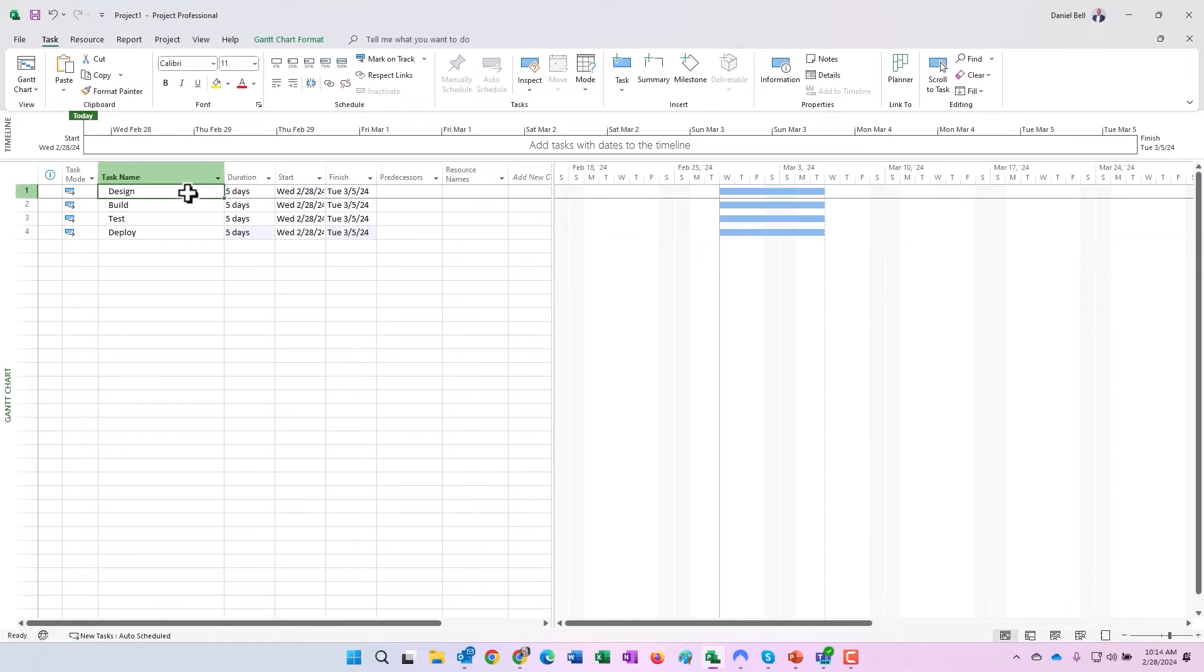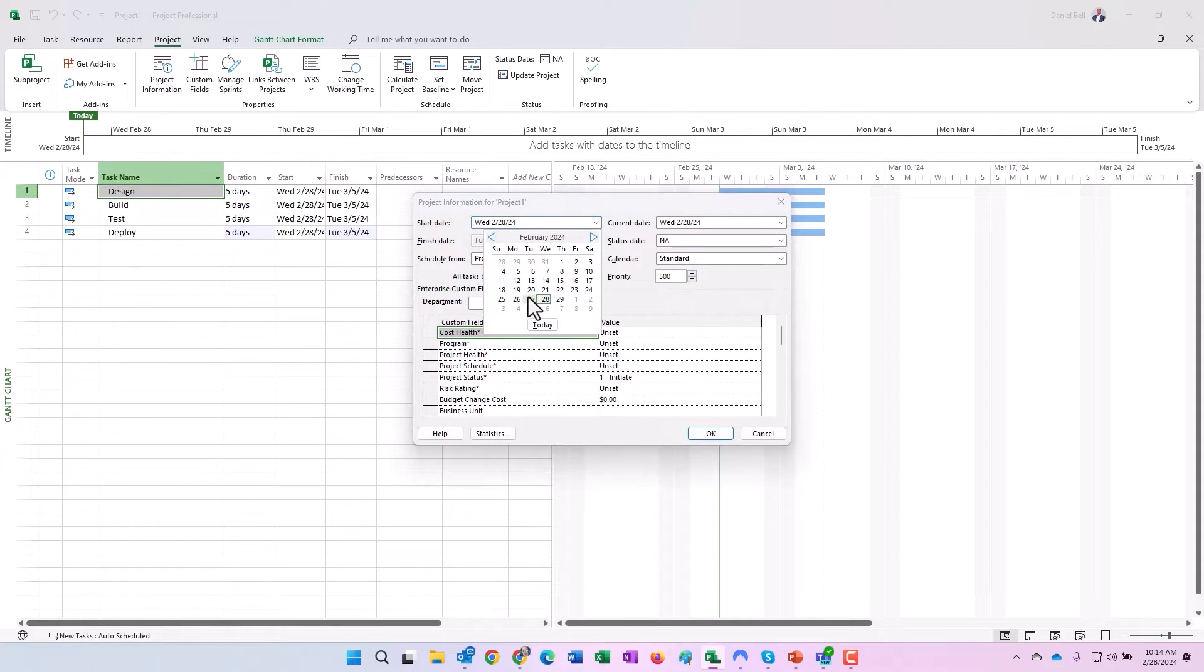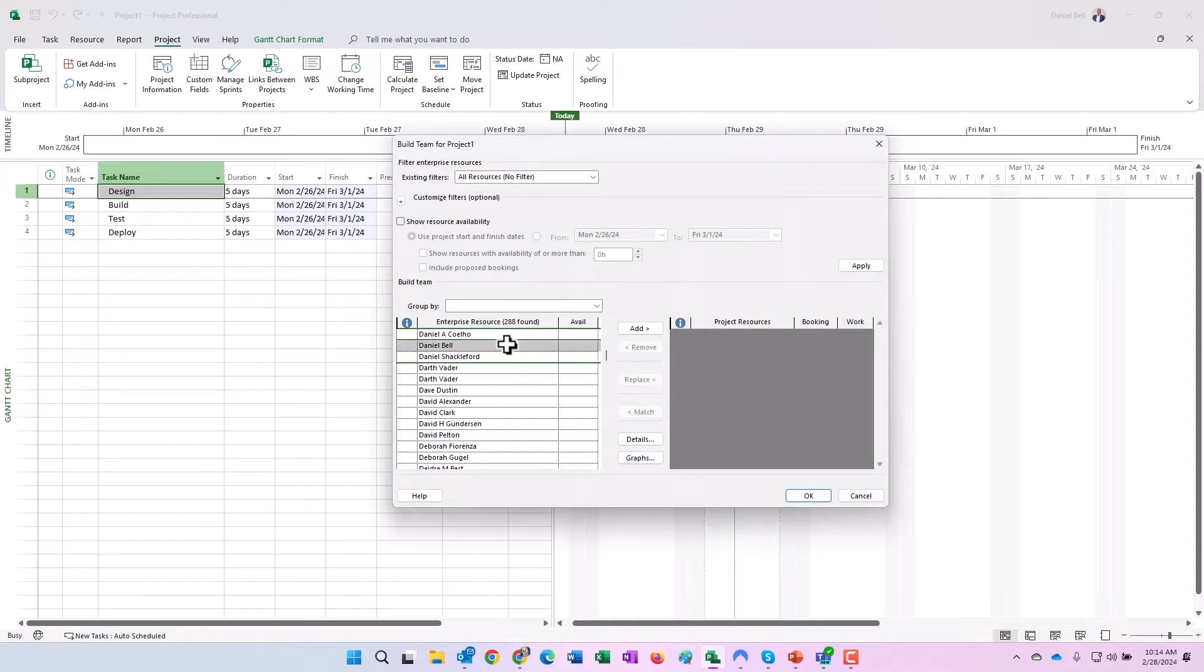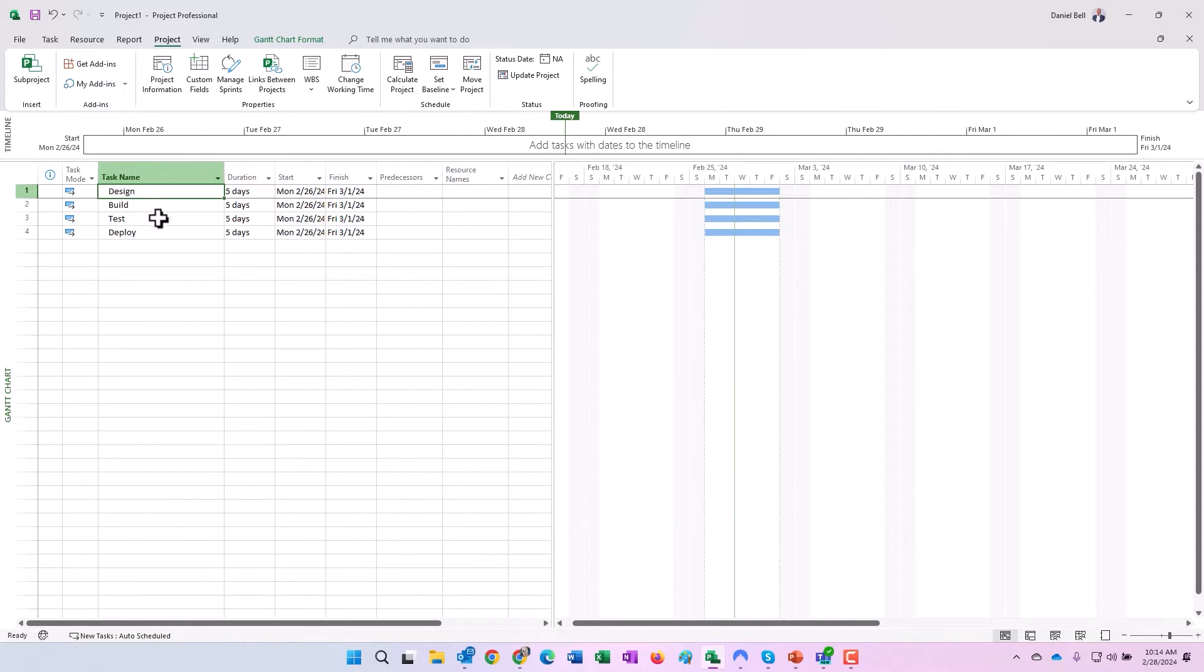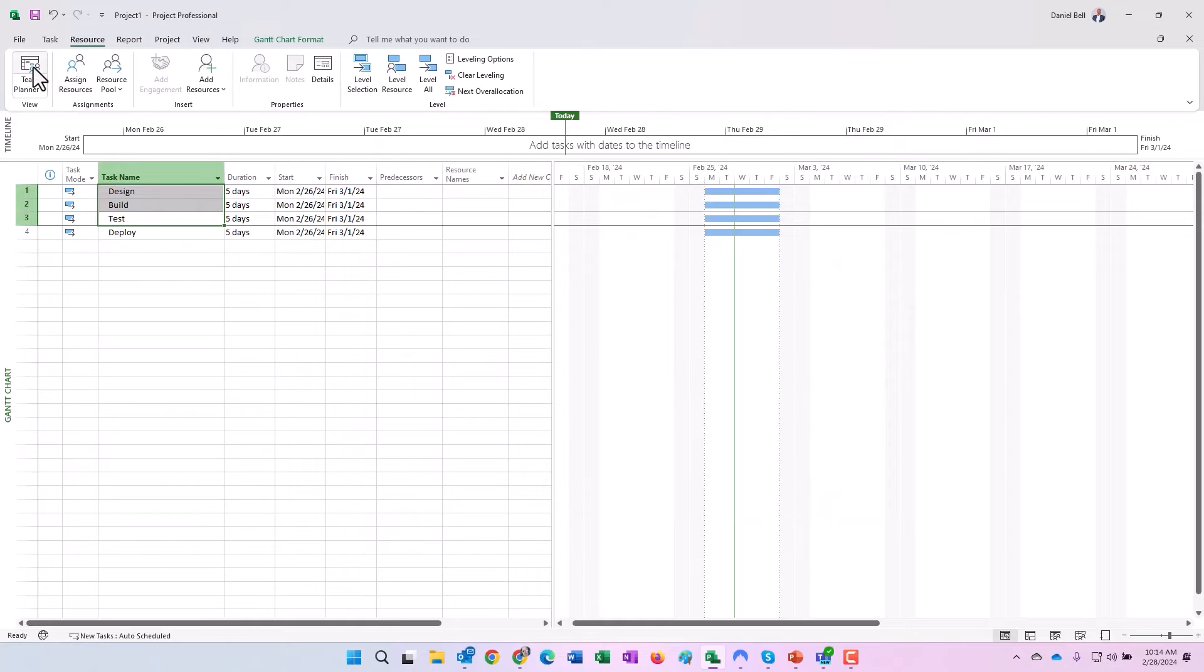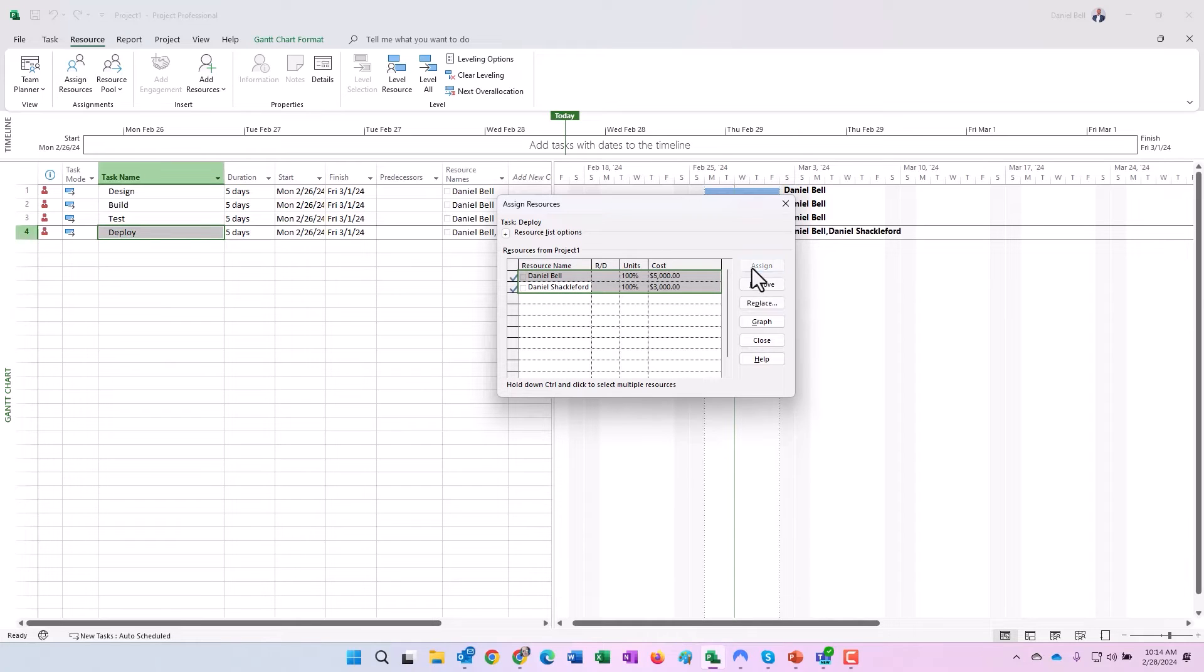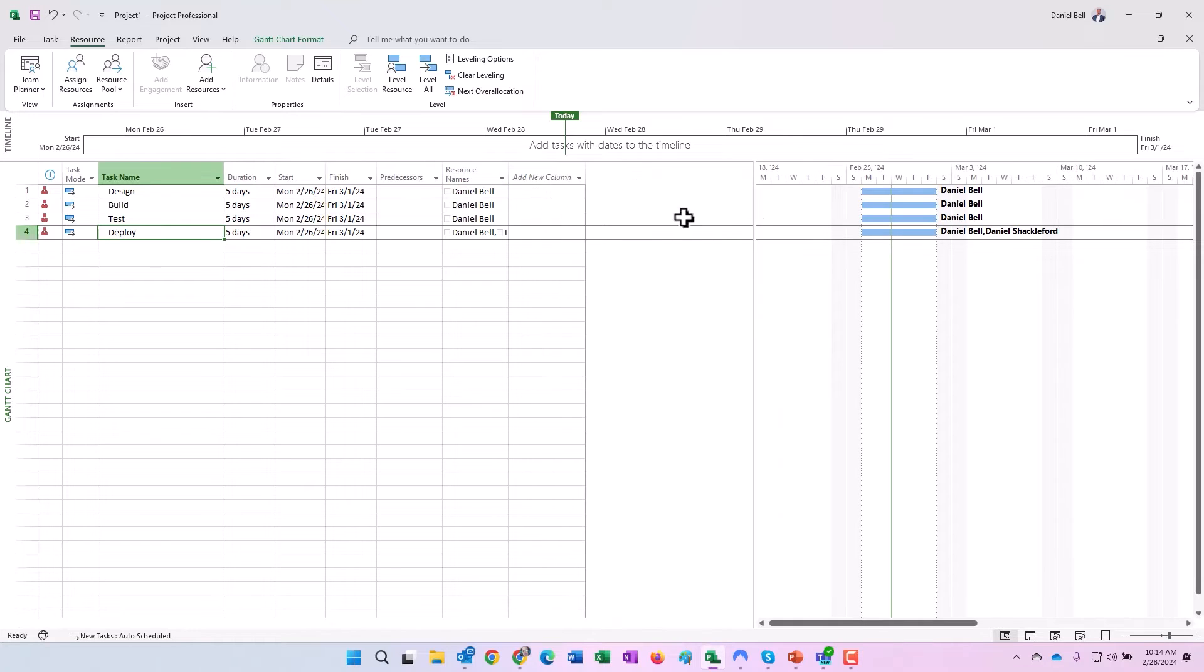And then I'm going to go ahead and change the start date of this project to the 26th, so make them all start on the 26th. Now I'm going to build the team and I'm going to add me to the team as well as one other user. There's myself and there's the other user. I'm going to add both of these users to the team. I'm going to assign just me to the first three like so, and then I'm going to assign myself and Dan Shackelford to the last task.